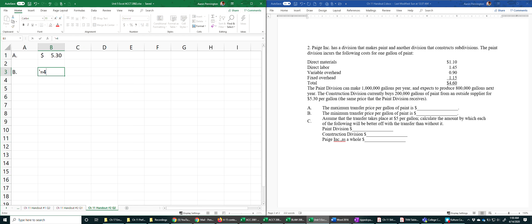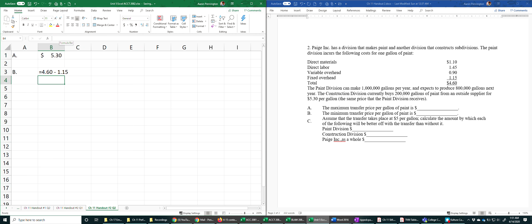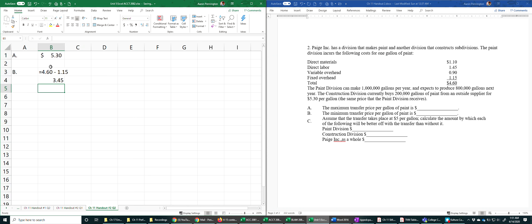So what we're looking at here is the total cost less the fixed. That's $3.45.